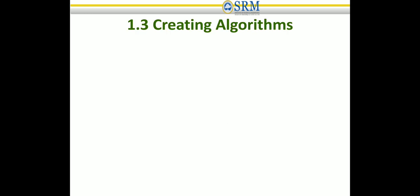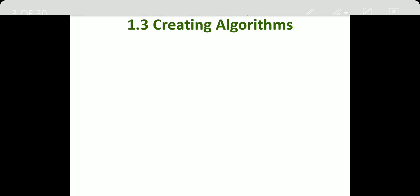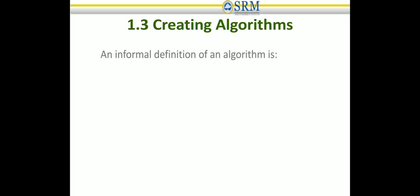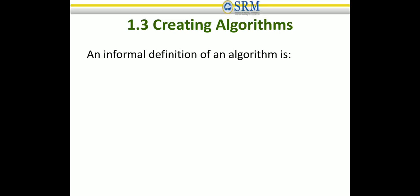In the previous lectures, we have seen about the revolution of programming and languages as well as introduction to problem solving through programming. Now we are going to look at creating algorithms, beginning with the definition of algorithms.